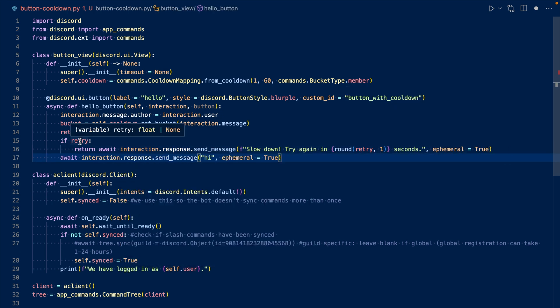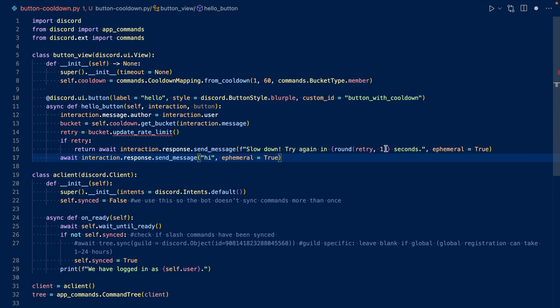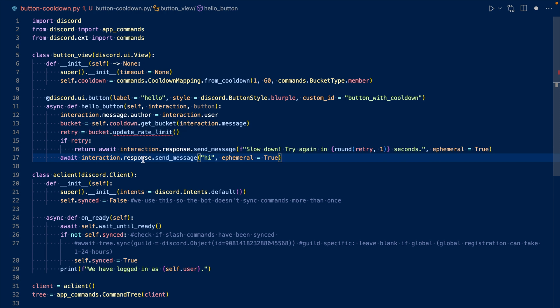So we check and see if retry is anything. If it is, we're going to respond saying, slow down, and try again in retry seconds, rounded to one decimal place, and then it'll be an ephemeral message. If retry is none, then we're going to respond saying, hi.